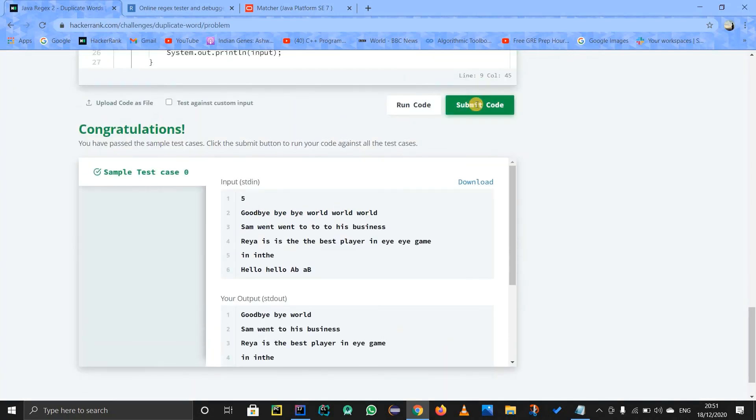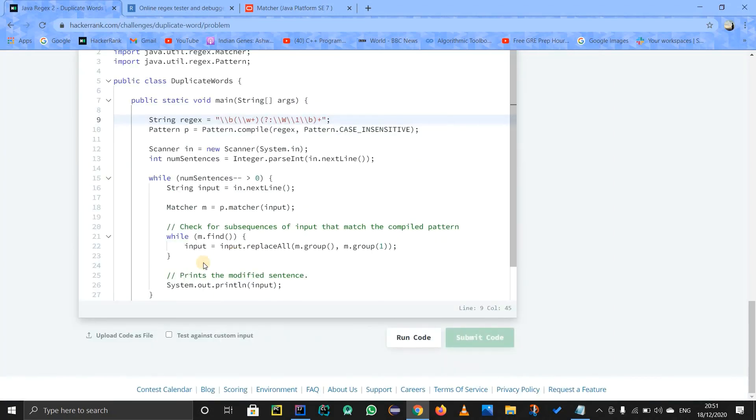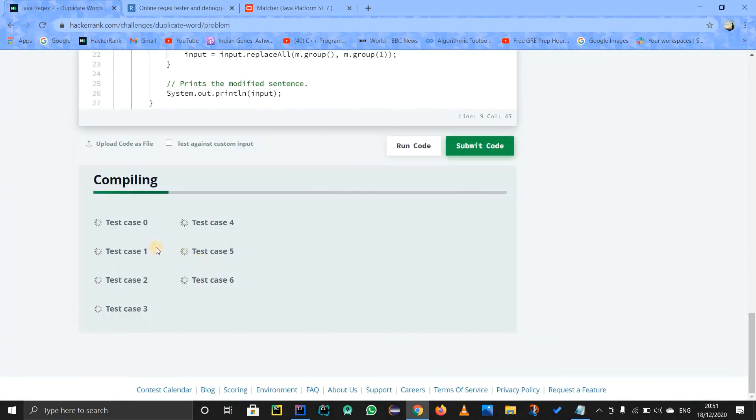Okay, sample test case is working, but don't get too excited. We will have to see if each and every test case actually works.